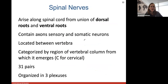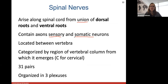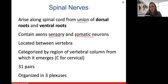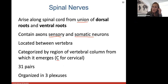Spinal nerves come off the spinal cord from the union of those dorsal and ventral roots. Spinal nerves contain sensory information as well as somatic motor neuron information. They are located between the vertebrae, and all spinal nerves are categorized by the region of the vertebral column from which they emerge — C for cervical, T for thoracic, and lumbar spinal nerves. You have 31 pairs of spinal nerves — pairs because one comes out of each side — and we organize them into three plexuses.